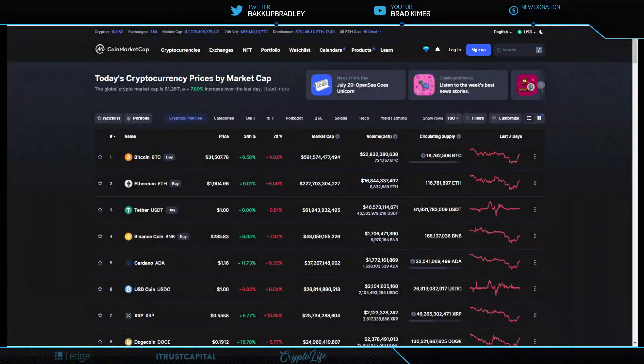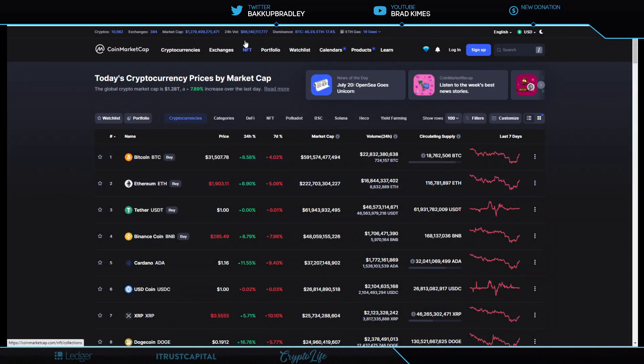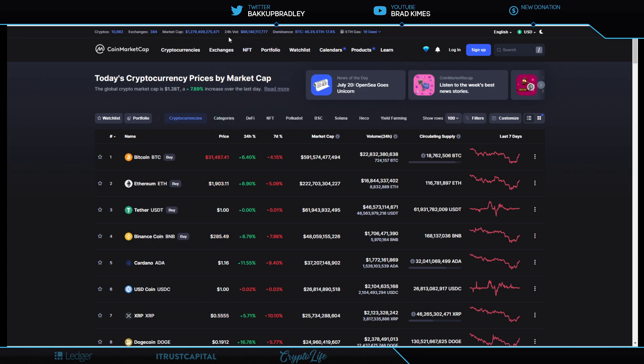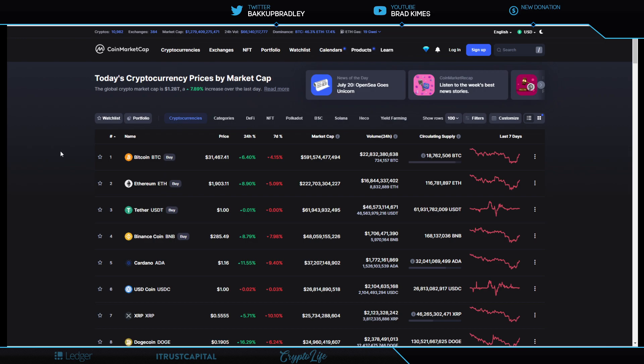Welcome back to the show, everybody. You can follow me on Twitter at BackupBradley. Everything that we're talking about here today, $1.279 trillion for the crypto market cap. It is unimpressive, right? And right now we're seeing a little bit of gains on the day, whether it's Cardano at 11.55% on the 24-hour, Bitcoin at 6.4%, Ethereum almost 9% gains on the 24-hour, and XRP up 5.71%.